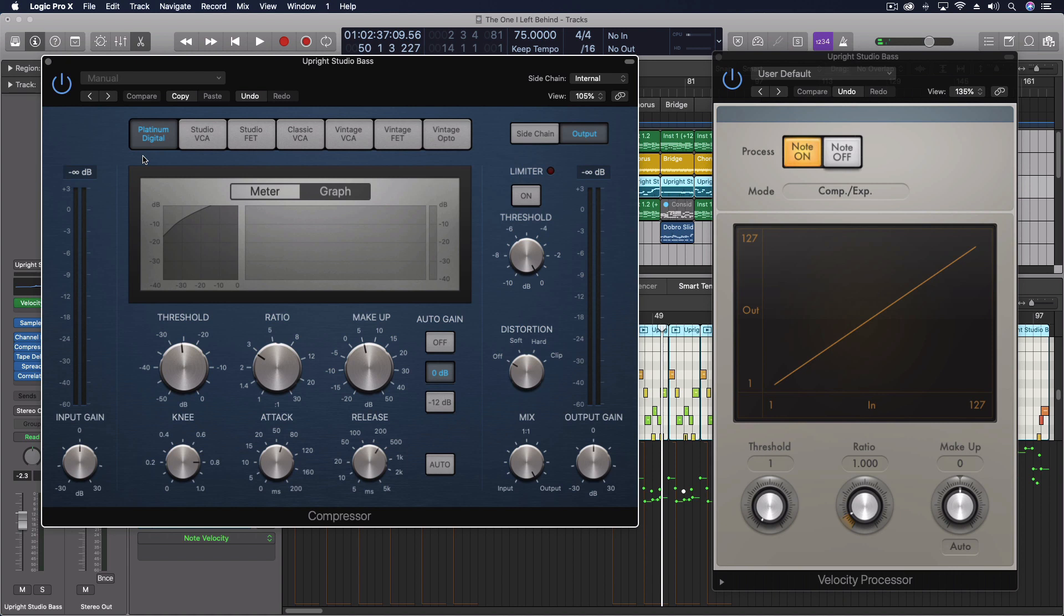When really you should be using the velocity processor that comes in the MIDI effects. And this does compression of MIDI data. So what's the difference?